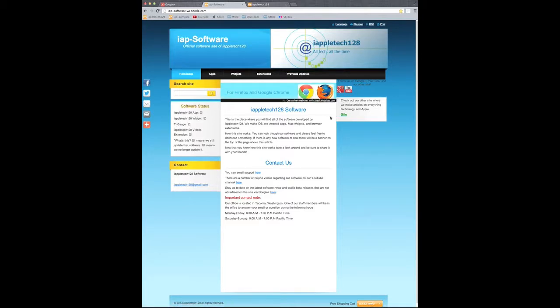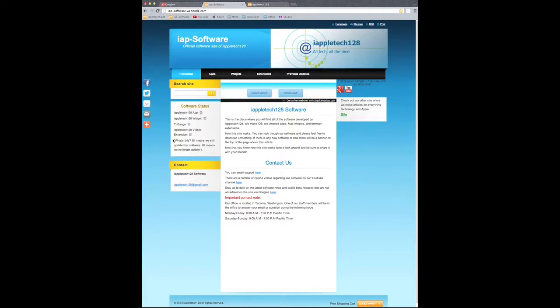Right here we have our social links, as well as the full site and software status, so it lets you know if we are still currently updating that software, or we do not support it anymore.